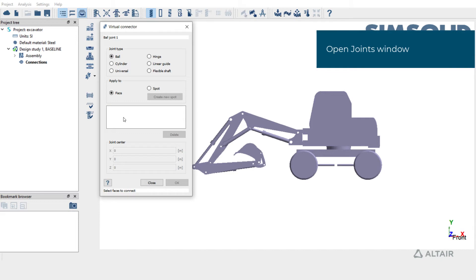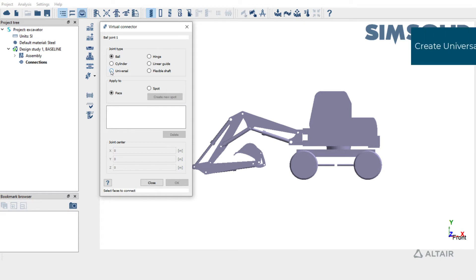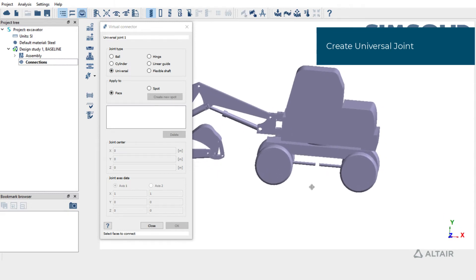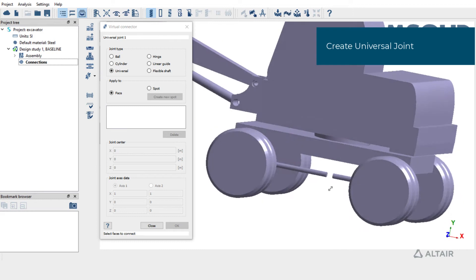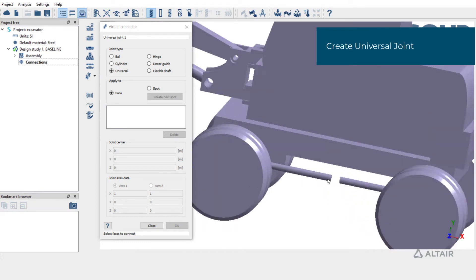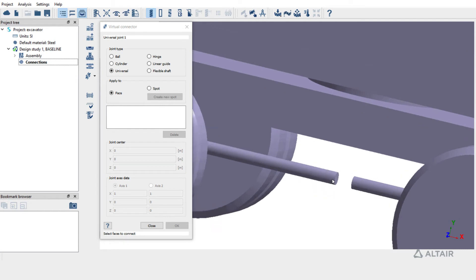SimSolid allows several types of joints. We will first see how to create a universal joint between these two shafts. Switch to universal joint. This joint definition requires a joint center and also the axis of the two shafts. This can be attached to faces or spots on the shafts. We'll pick faces.